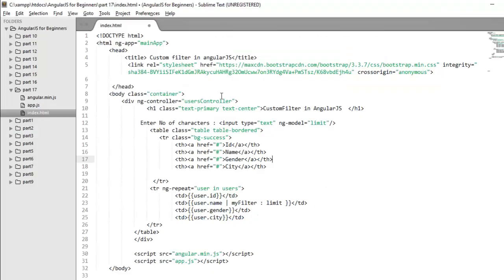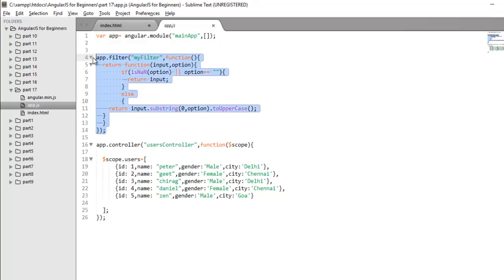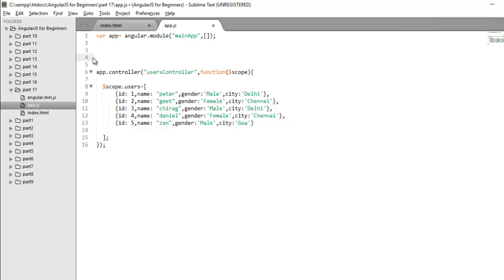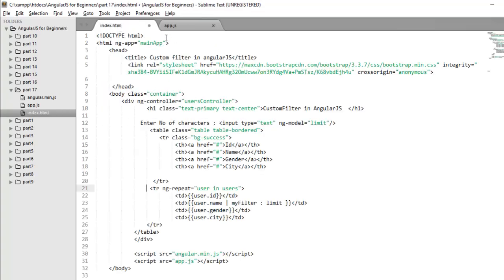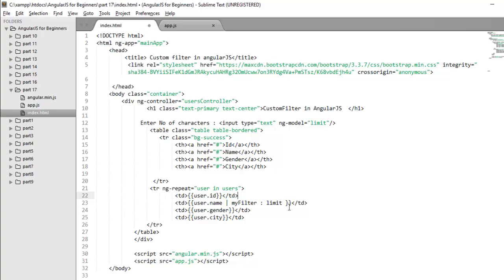So let's move further to implement how you can create your custom filter and apply it on a collection. The application structure is same as the previous application, one module, one controller, and one filter I need to create. Let me get it from this code that we will write from scratch. In the index.html, I have applied my module using ng-app and controller using ng-controller directive.